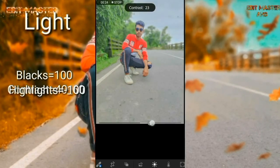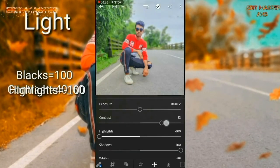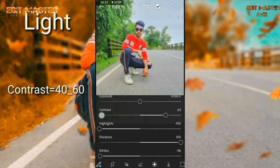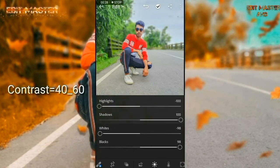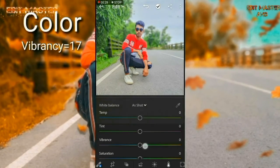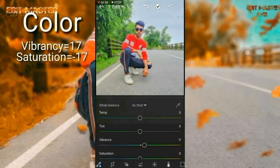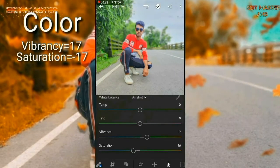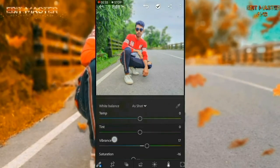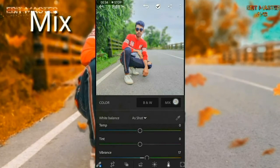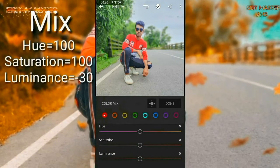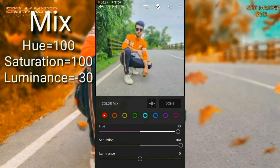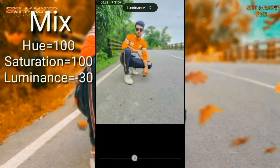Contrast is 1-100 when you create a clear photo. Color is 0-100, mix is 100, lumens is 1-30.